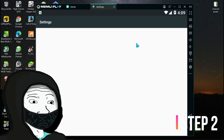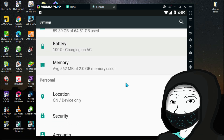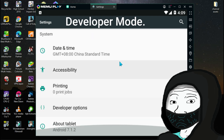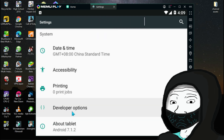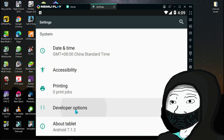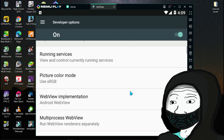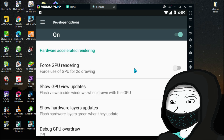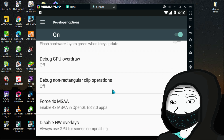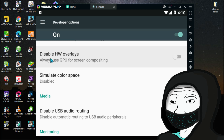Step number 2: Android developer settings. First you need to enable developer settings. To enable that, go to Android Settings, then go to About Tablet or Phone, now select Build Number, and click on it a few times to enable developer mode. After that, go to Developer Options and turn on developer mode. Now scroll down and find Hardware Accelerated Rendering. Scroll down a little bit more and enable Force 4x MSAA. Also enable Disable HW Overlays.